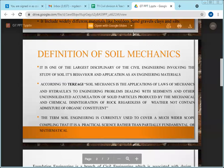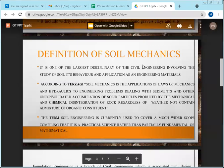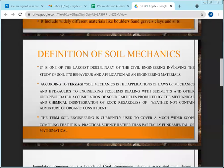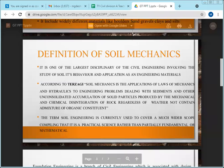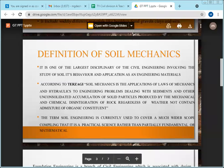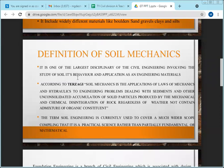In general, soil mechanics studies the different forces acting on soil and how it behaves. To study soil mechanics, you need a basic knowledge of both fluid mechanics and solid mechanics, because soil is a combination of solid particles and water.